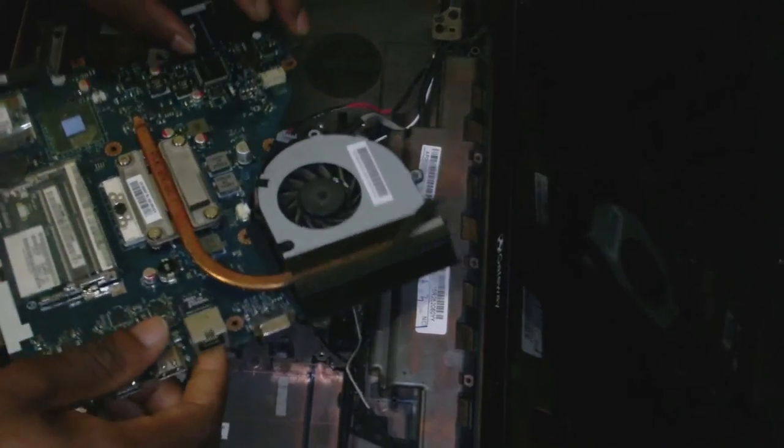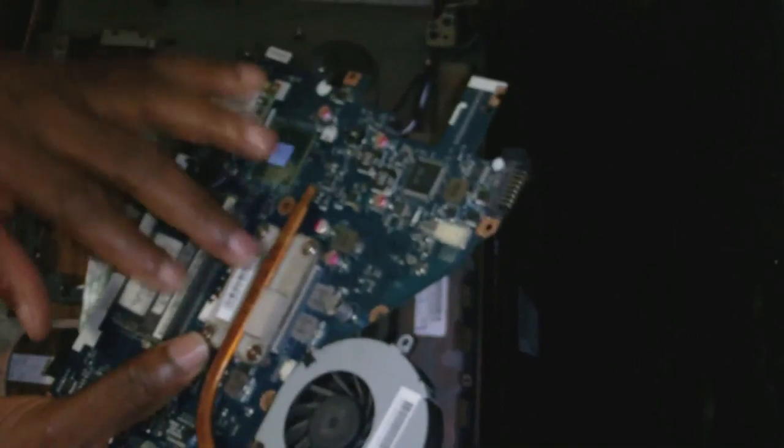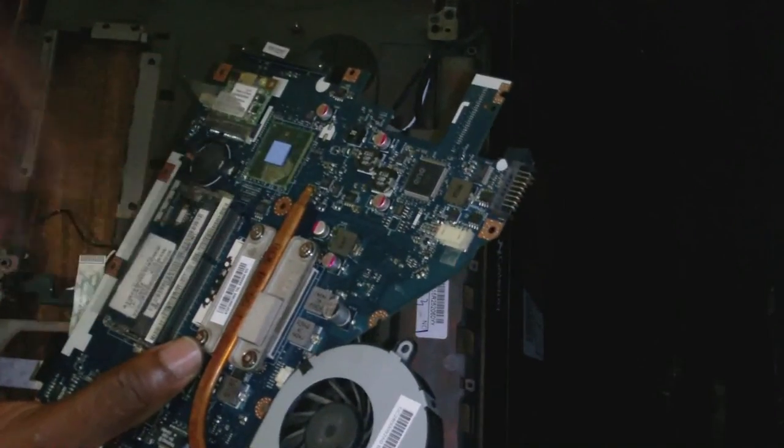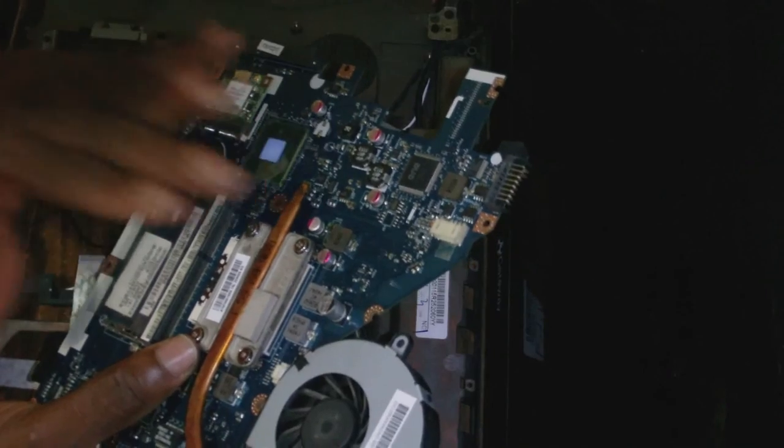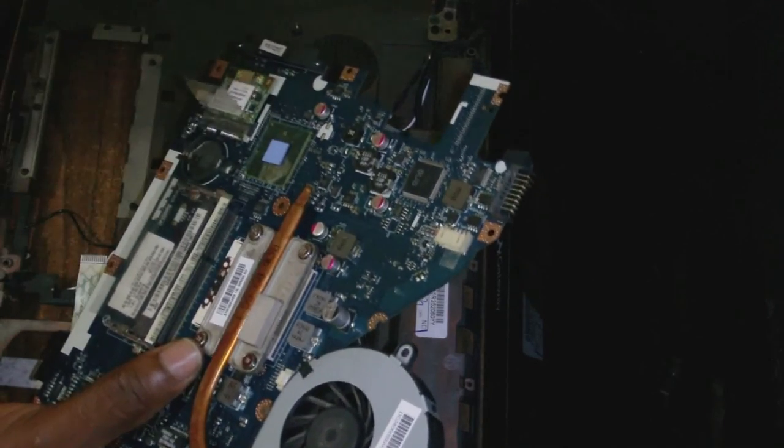Here it is removed. Now I have the motherboard out so I'm going to work on the motherboard in terms of changing the thermal compound on the processor.